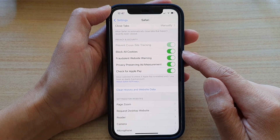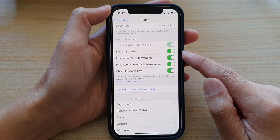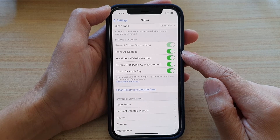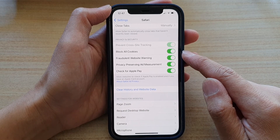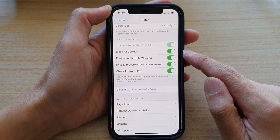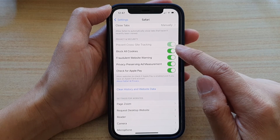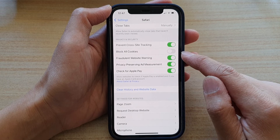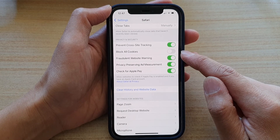And if you happen to block the cookies and you find that some website does not work, you can come back in here and tap on the switch to turn it off.